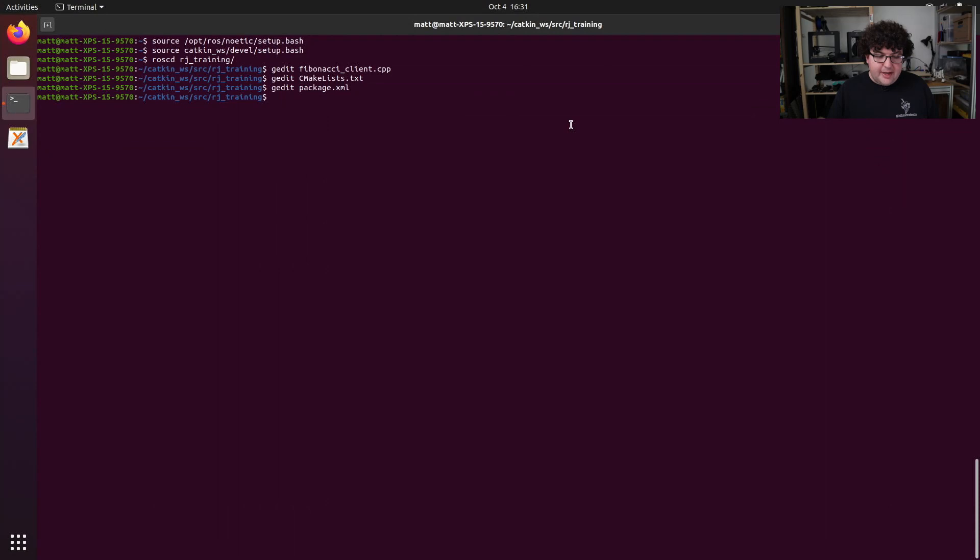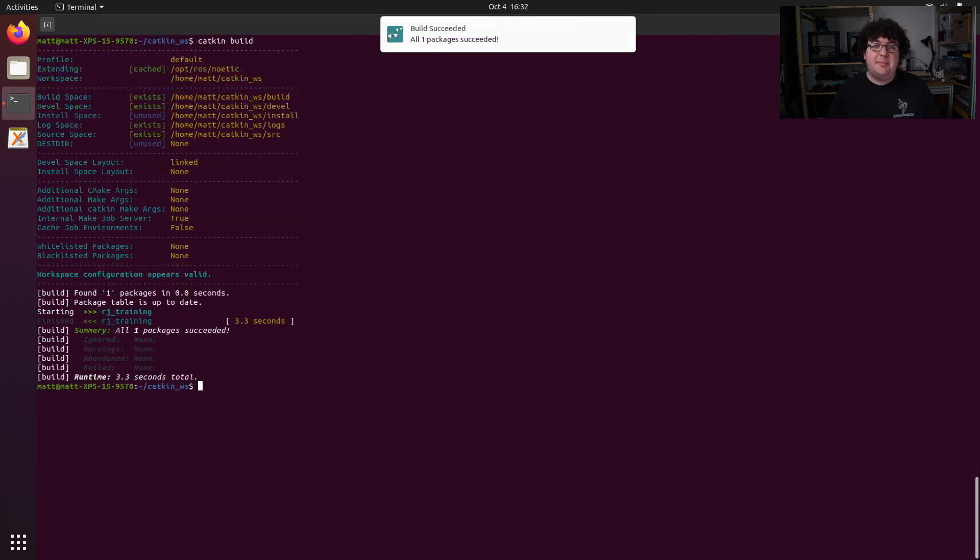Now we can go back up into our catkin workspace folder and run catkin build to build our new node. Once that build finishes, we're ready to test our new action client.